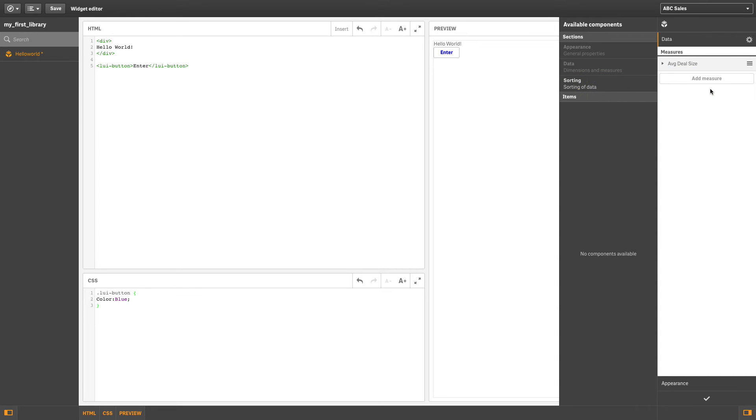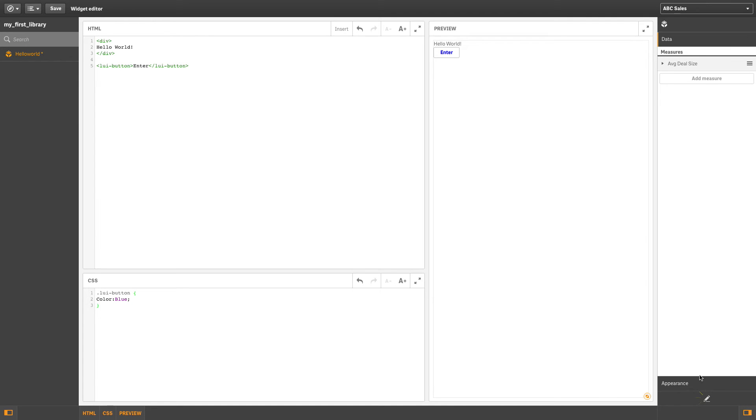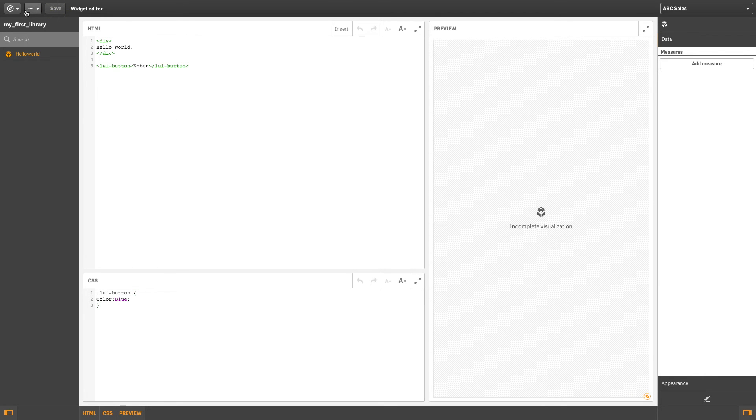You can then add a reference to data and components in the Properties Panel Builder by using the Insert tool. This is used to bind data to the widget and make it dynamic in your app.